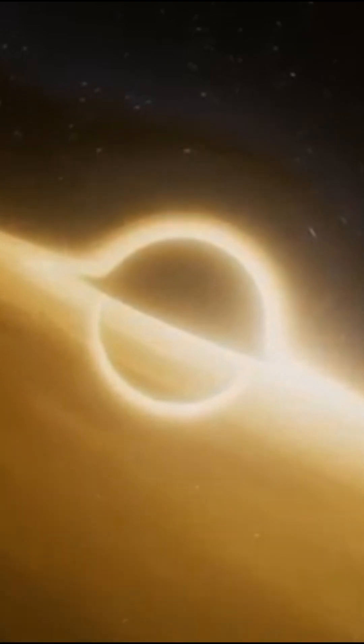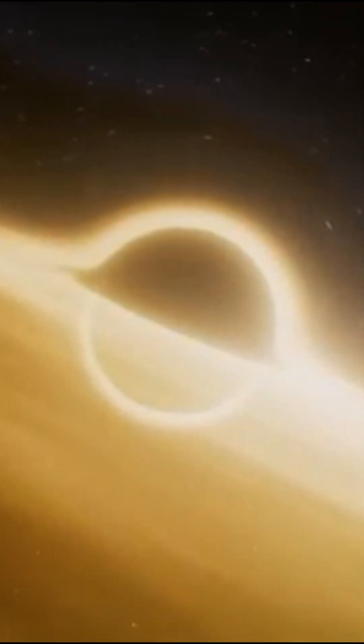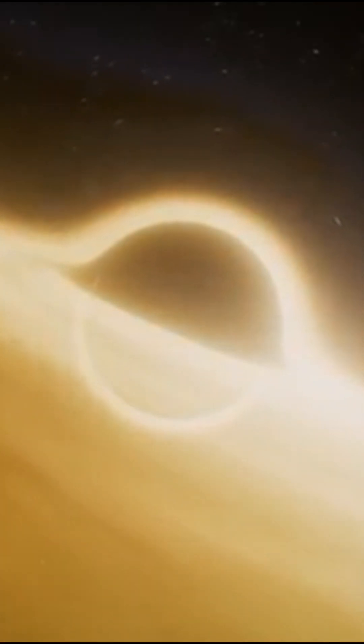If this fictitious observer were to wait millions or billions of years, perhaps he would see us disappear forever, absorbed by the black hole.